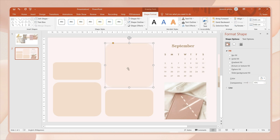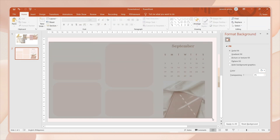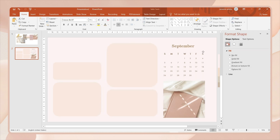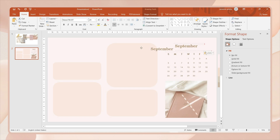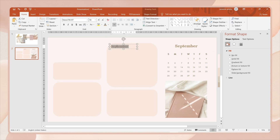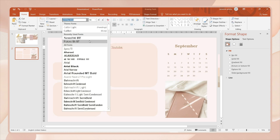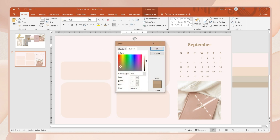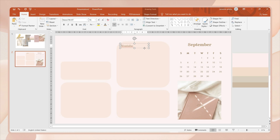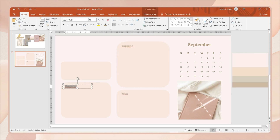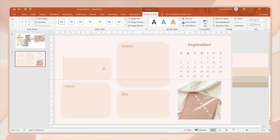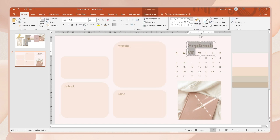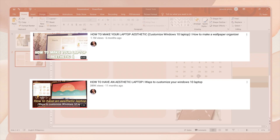Going back to the shapes, I'll adjust their transparency to achieve a lighter shade effect, then apply that to the other shapes as well. I'm adjusting their sizes and making sure they are centered. Now I'll add labels on each organizer — I duplicated the text box where I placed the month. Adjust the text color to a slightly lighter shade, duplicate the text box, and name each organizer. I placed labels for YouTube, Miscellaneous, and School organizers. The fourth box I'll leave blank for a Rainmeter clock.